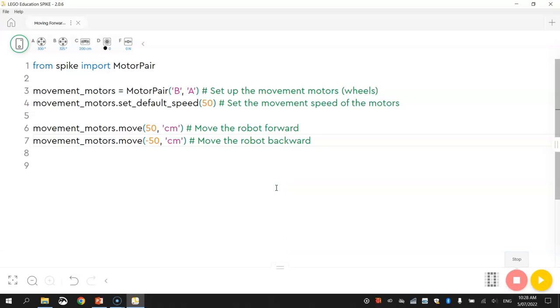But I think I've talked enough in this video. So that's enough for this tutorial. You now know how to move your robot forwards and backwards using Python code. It is quite simple. In the next video, we might have a look at turning left and right. So I'll see you in that video.